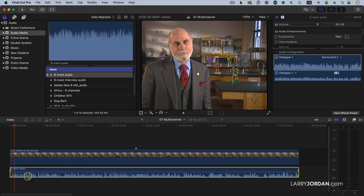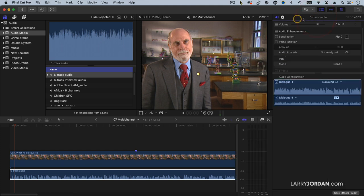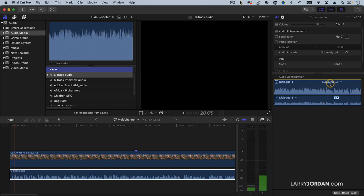It just looks like there's only one channel here, but if I select the clip and go up to the inspector, notice this setting called Audio Configuration. To see the whole thing, we'll double click on the inspector name, which opens it up to be full height.